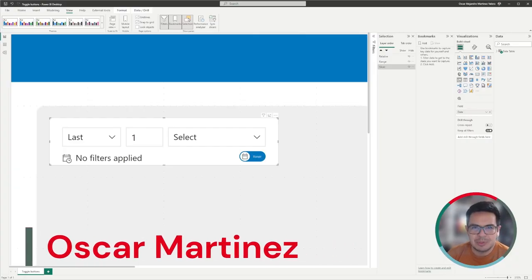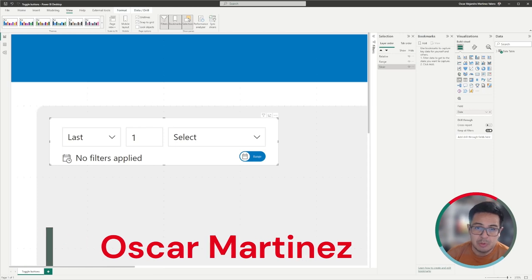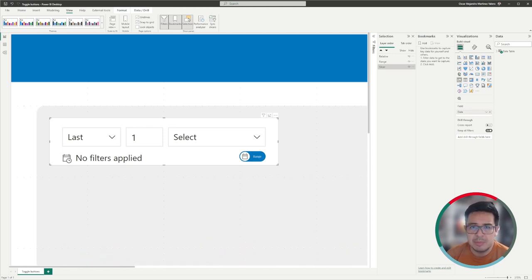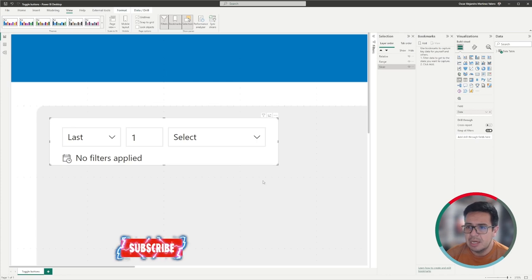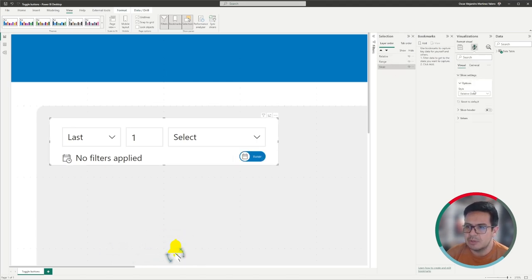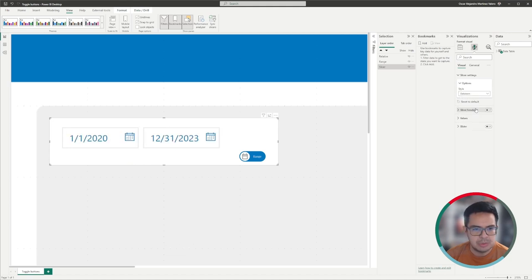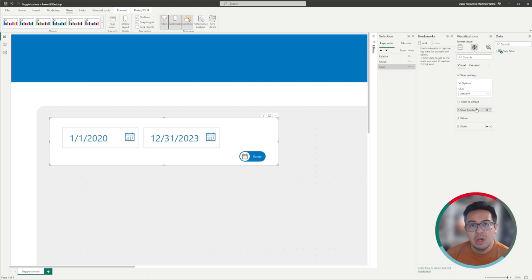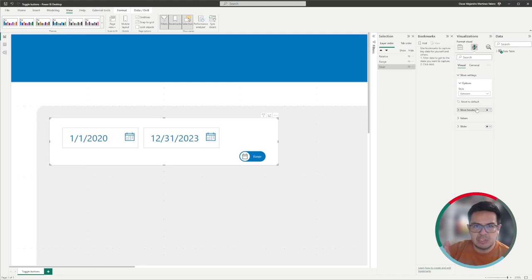Hello, today I want to share with you how to create some toggle buttons with bookmarks that will allow us to change between the state of a slicer. Basically, I want to change between the slicer settings of relative date to between date, because some users would like to see a relative date — meaning the last two years, the last two weeks — while other users would like to see these slicers as between dates. So let's take a look at how this is done.